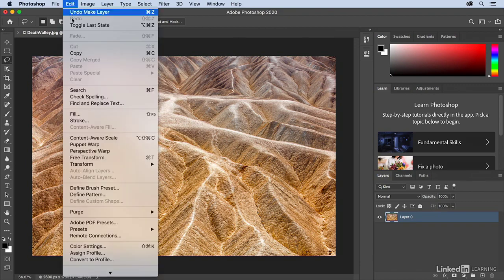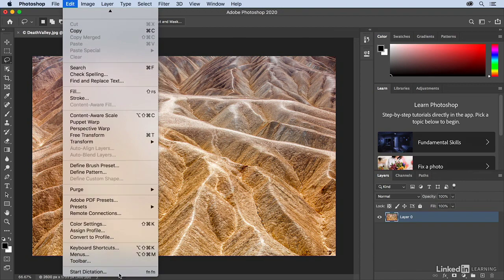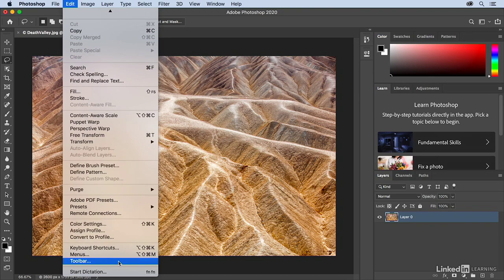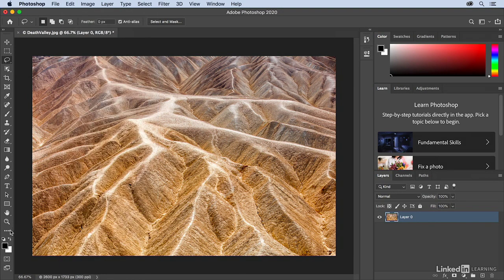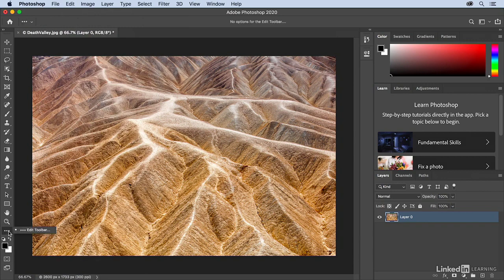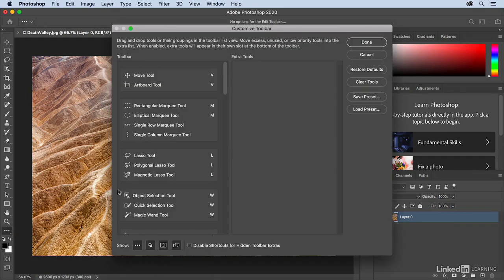We can go to Edit and then scroll down and select Toolbar, or from the Toolbar itself, there's an ellipse icon, these three dots. You can click on that and then choose to Edit the Toolbar.